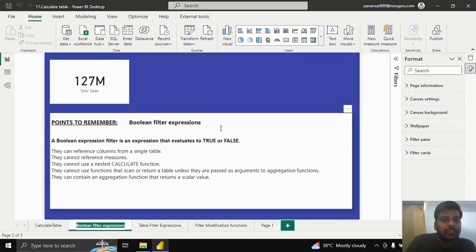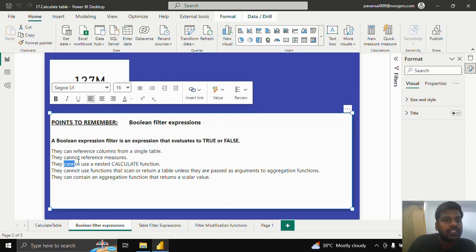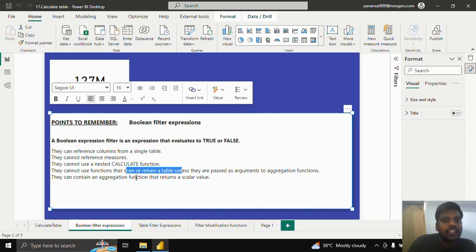If the filter expressions are Boolean expressions that evaluate to true or false, these conditions must be kept in mind: they can reference columns from a single table, they cannot reference measures, they cannot use nested CALCULATE functions, they cannot use functions that scan or return a table unless passed as arguments to aggregation functions, and they can contain an aggregation function that returns a scalar value.